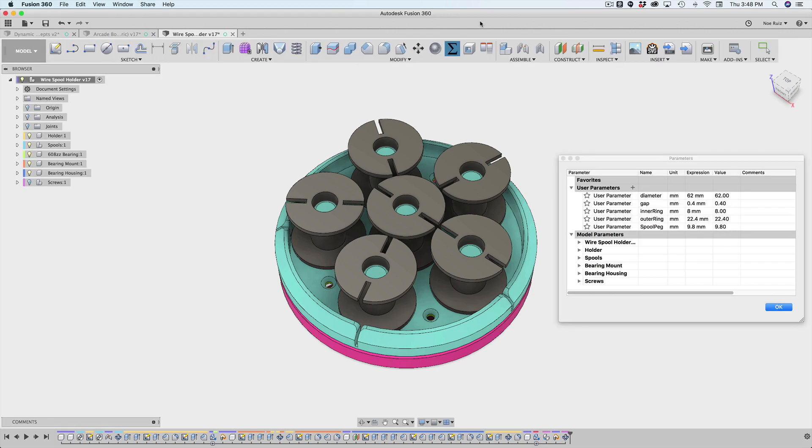Hey, what's up, everybody? Welcome back to another Layer by Layer tutorial. In today's tutorial, I want to show you how I'm using joints to make parametric designs.